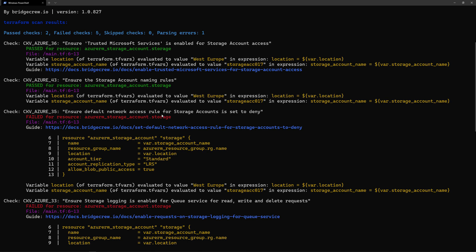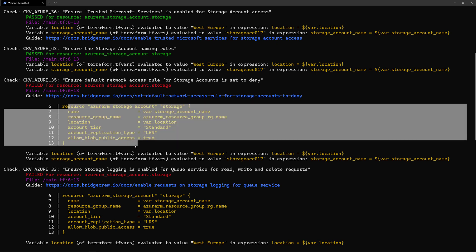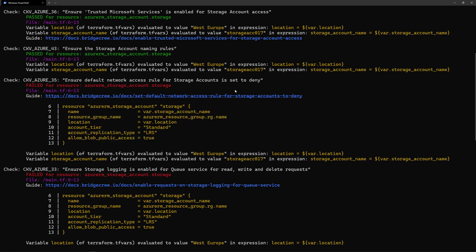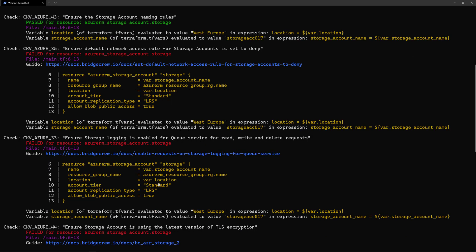First, I have the default network access rules for storage account is set to deny. That should be set to deny. And in my template, clearly I'm not setting that to deny, so that can introduce some security issues in my infrastructure.